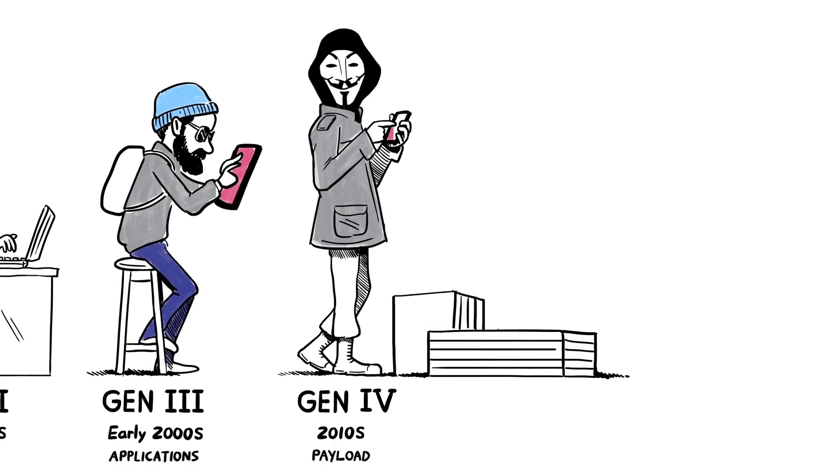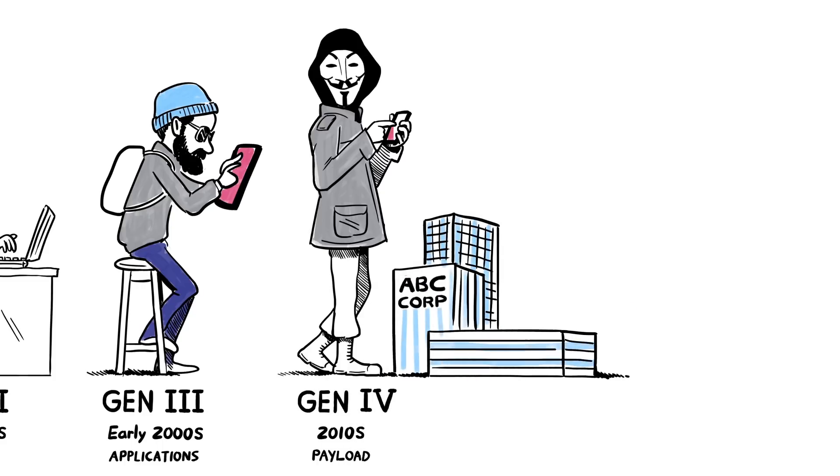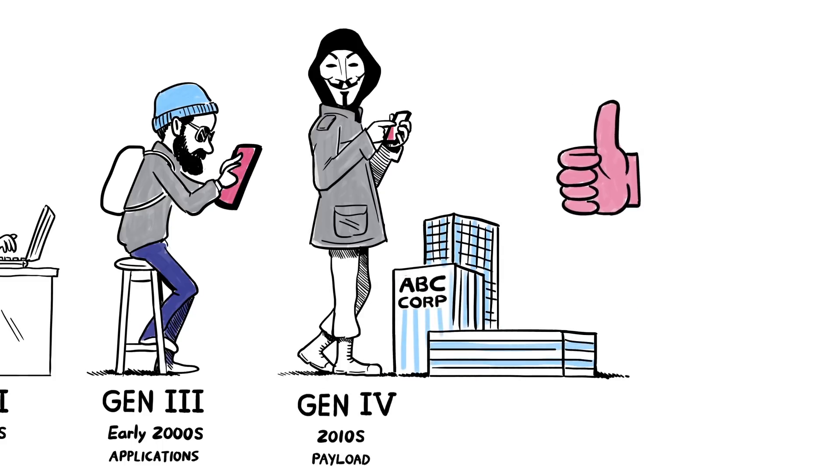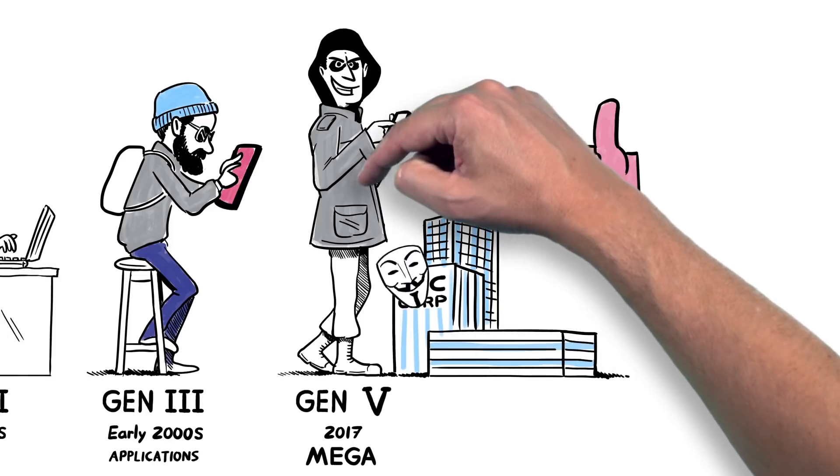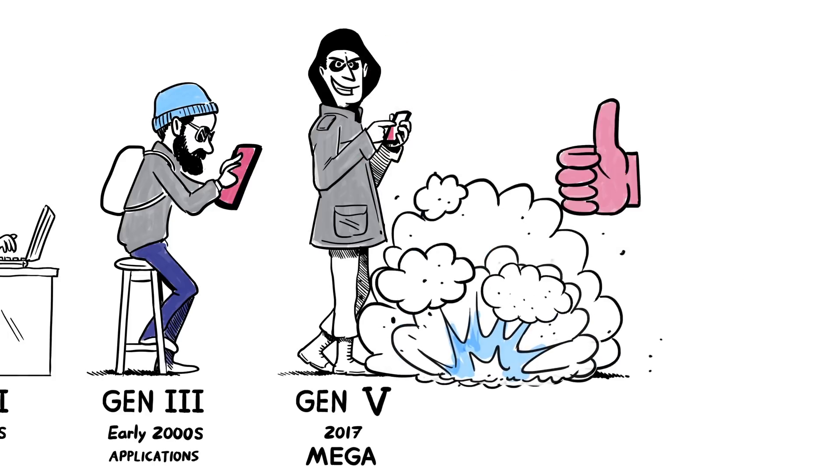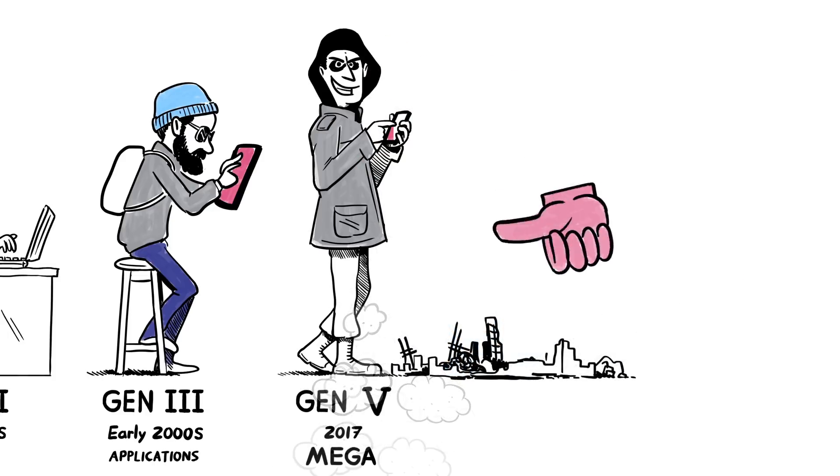Today, we are yet again in an inflection point in cybersecurity. We are in the fifth generation of threats: large-scale multi-vectored mega-attacks that inflict vast amounts of damage on businesses and their reputation.